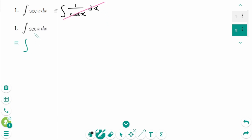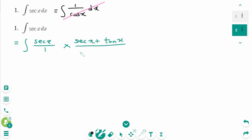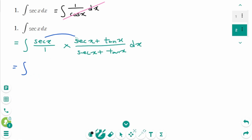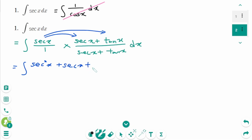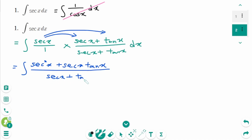Instead, we rewrite the integral of secant x as secant x over 1, then multiply secant x by (secant x plus tangent x) over (secant x plus tangent x) dx. Expanding gives the integral of (secant²x plus secant x tangent x) over (secant x plus tangent x) dx. Now we can do u-substitution.